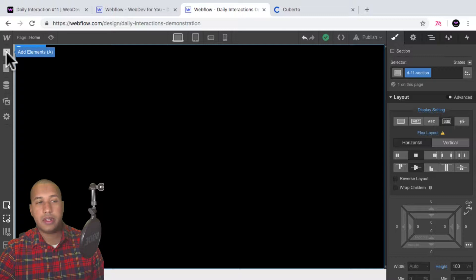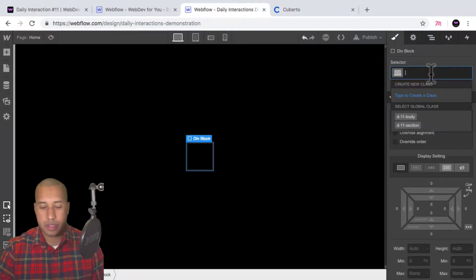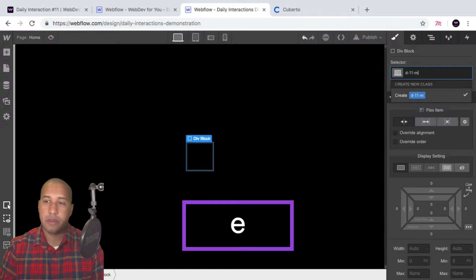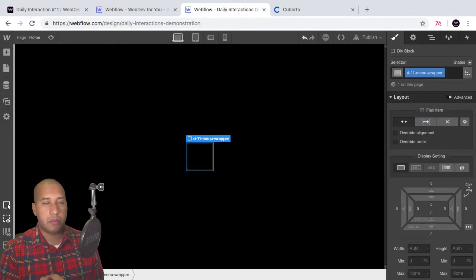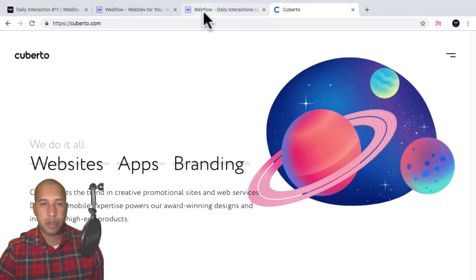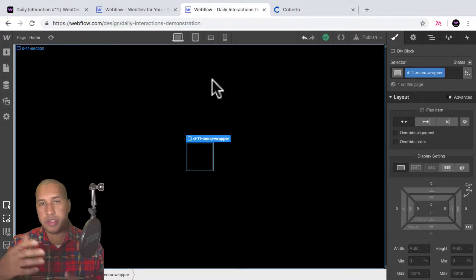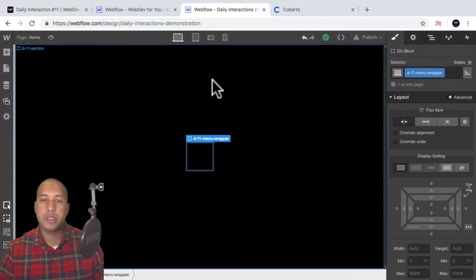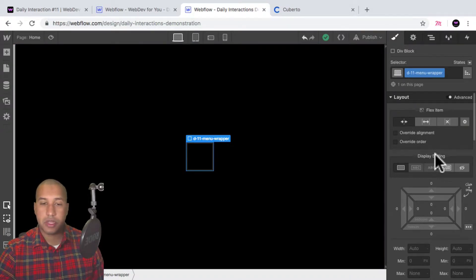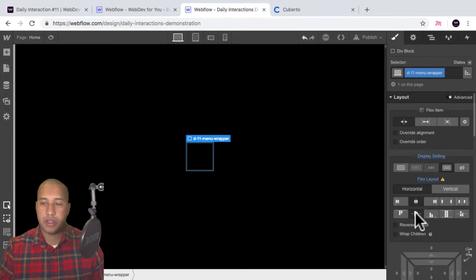Now I'll add a div block and call it 'd-11-menu-wrapper'. We're going to place the menu items in this wrapper so we can move them around easily later. For the menu wrapper I'll set display to flex, justify center, and align center so the menu items sit next to each other.